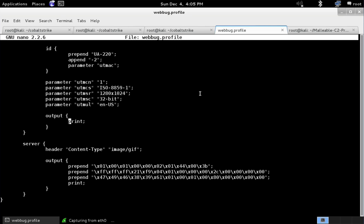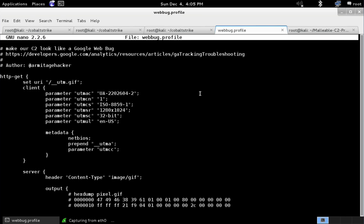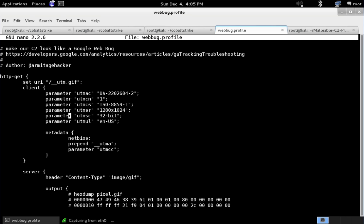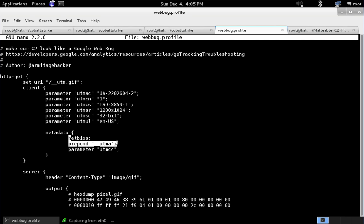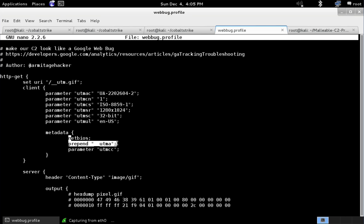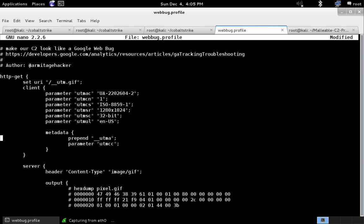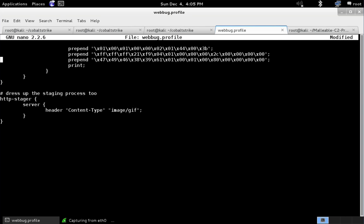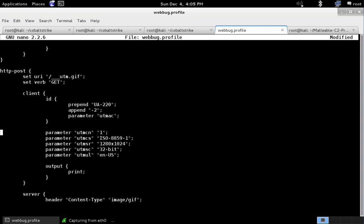Well, let's do the same thing we do with the metadata. So when you do a GET with beacon, you're always sending back metadata. And here, what CobaltStrike is doing is netBIOS encoding that metadata, prepending the string underscore underscore UTMA to it, and storing it in the transaction as a parameter. And that could be a parameter, a header, or even the URL itself. So let's just go ahead and steal that, come down here, and we're going to change this output line to do the same thing.